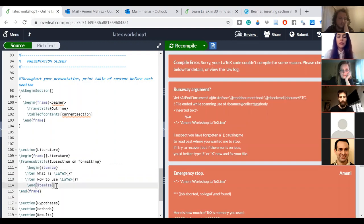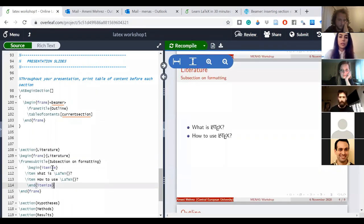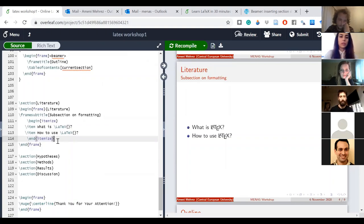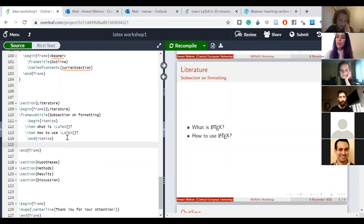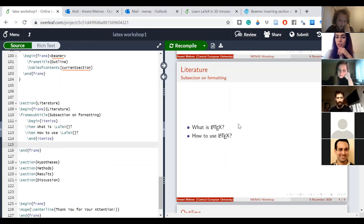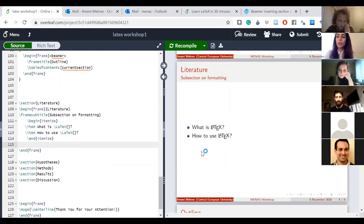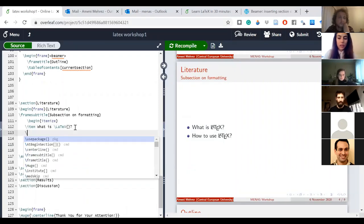I know it's not the way we normally think about things, but after a while you get used to it. Generally, as soon as you start 'begin something', LaTeX will automatically provide the closing tag. Now here's a trick: what if I don't want my two bullet points to show up at the same time? I want to reveal them one by one as I talk through them.